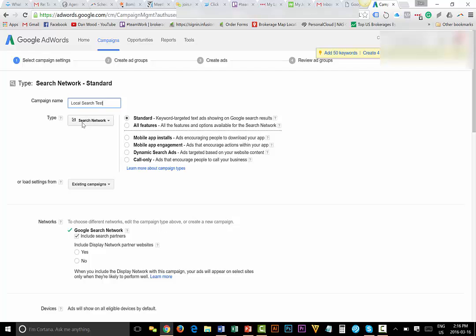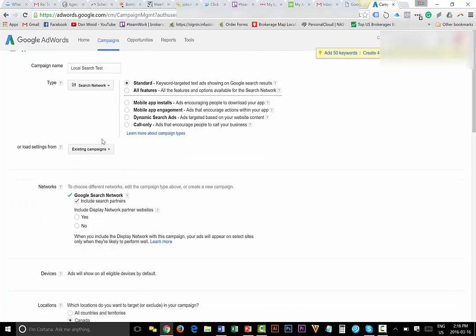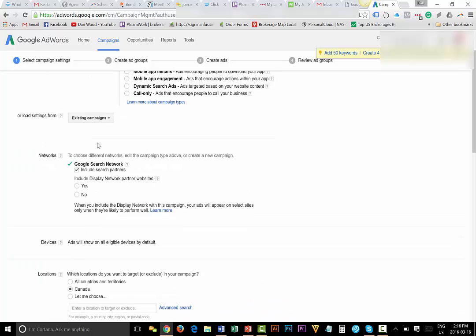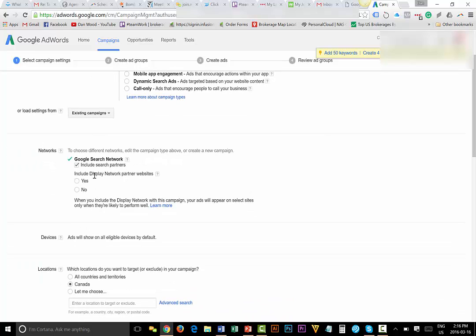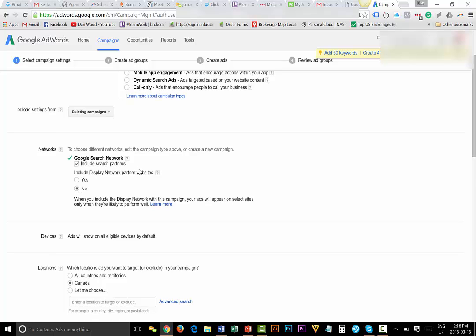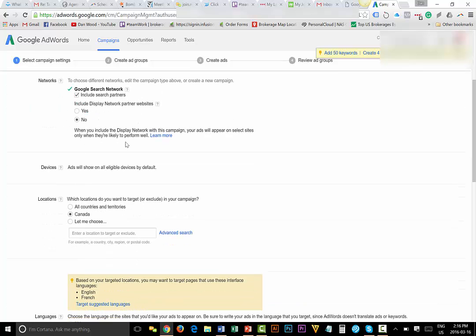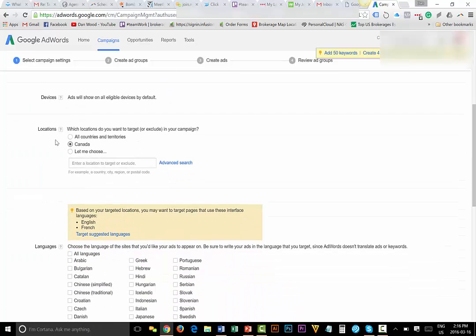I'm going to have another ad targeting buyers. I'm going to have another ad targeting townhouses, condos, yada yada. So all of that is going to go under what's called the campaign. So name the campaign whatever you want to call it, but I always call it local search because that's what I'm targeting. So I'm going to say local search test because I already have one. Make sure that this is set to search network, this drop down right here. Do you want to include display network partner websites? I'm going to hit no, I don't want that. I just want it on Google.